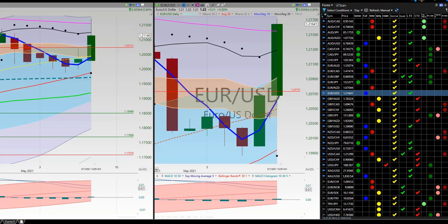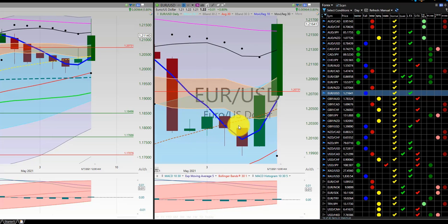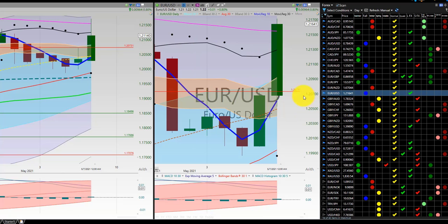Euro US Dollar — beautiful trade. No trade, no trade. Initial trade, then a scratch, and then a 1-2 to hit the RL270. Fantastic trade. The US Dollar pairs were surging on Friday.